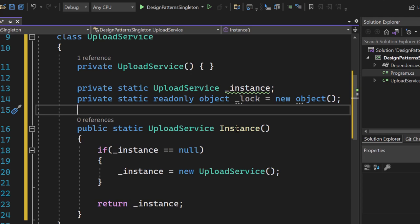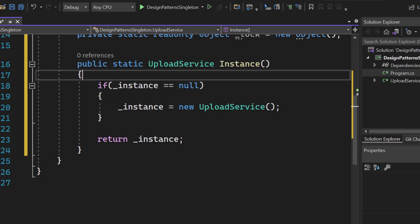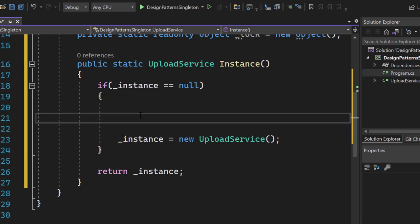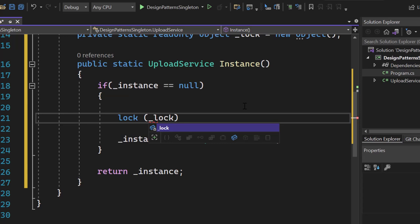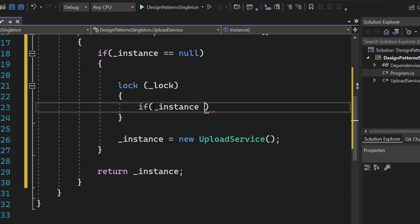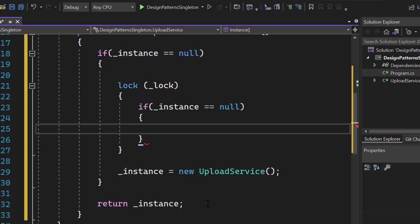Right at the position where we check if the instance is null, imagine multiple threads coming into that Instance method and seeing the instance is null. Without locking, multiple instances would get created — a violation of the singleton pattern. So we use the lock keyword and pass in our lock object. Inside the lock block, we repeat the null check: if instance is null, we create a new UploadService instance. So we cut that line of code and paste it inside the lock.